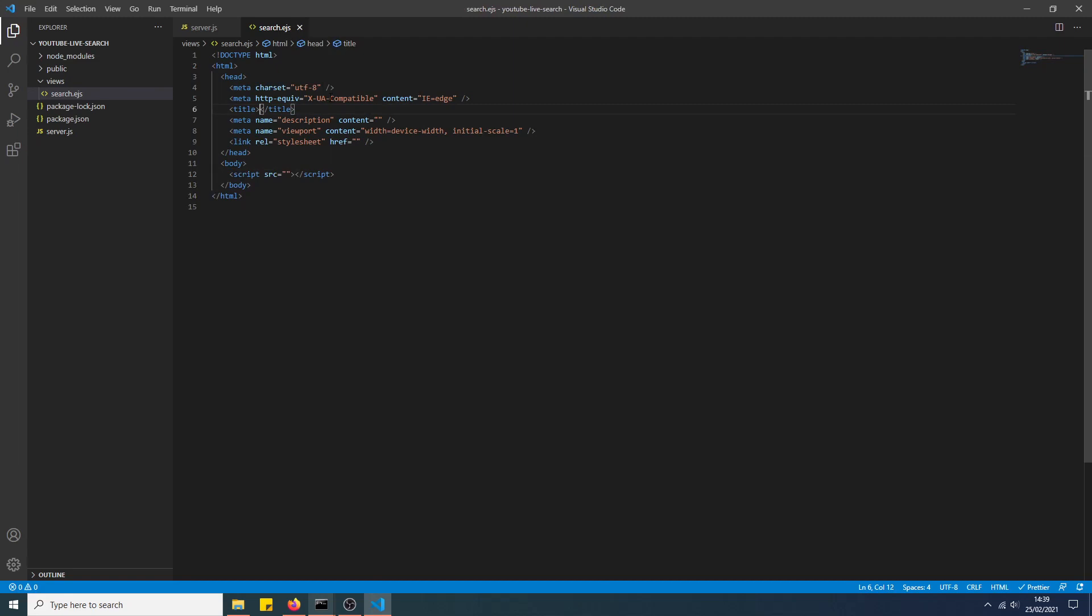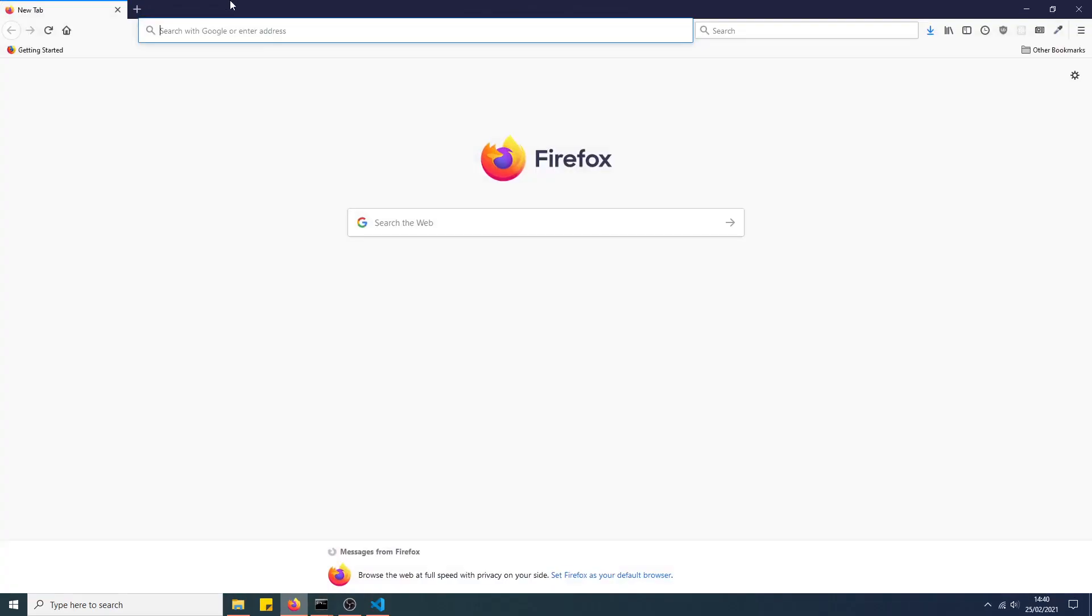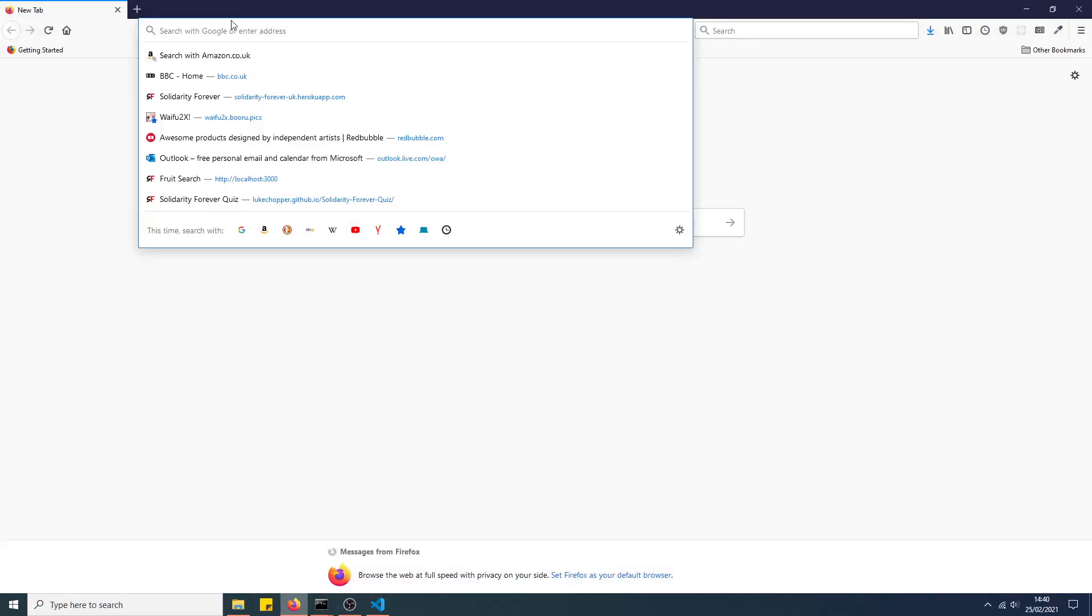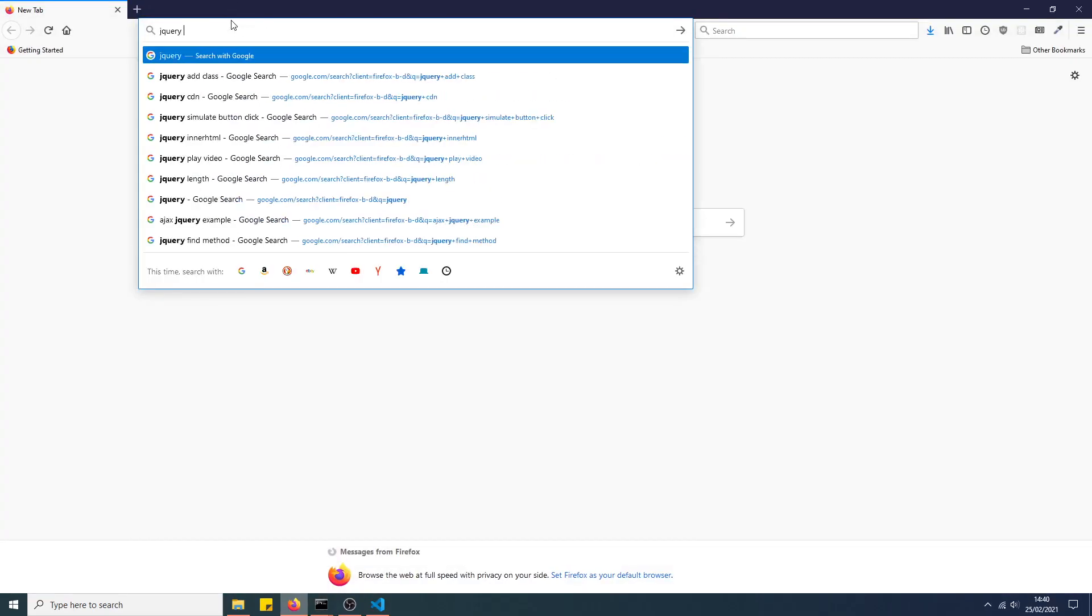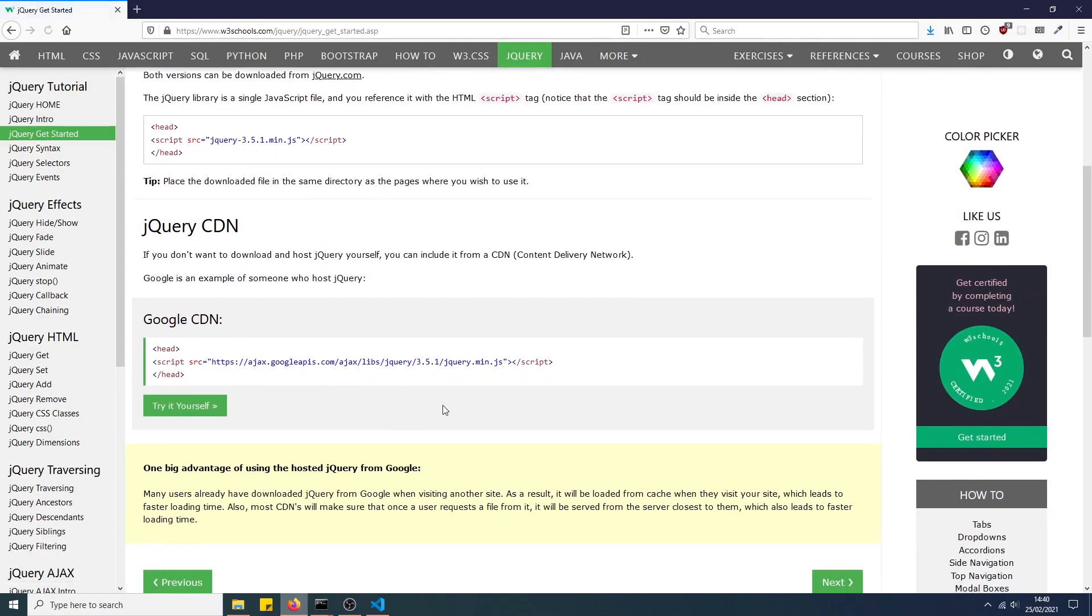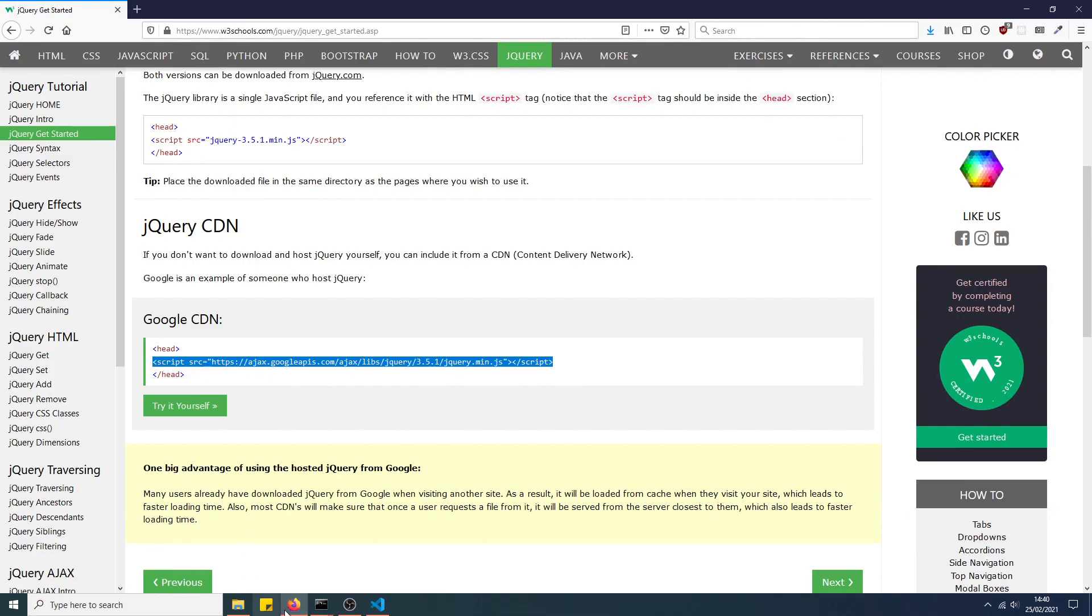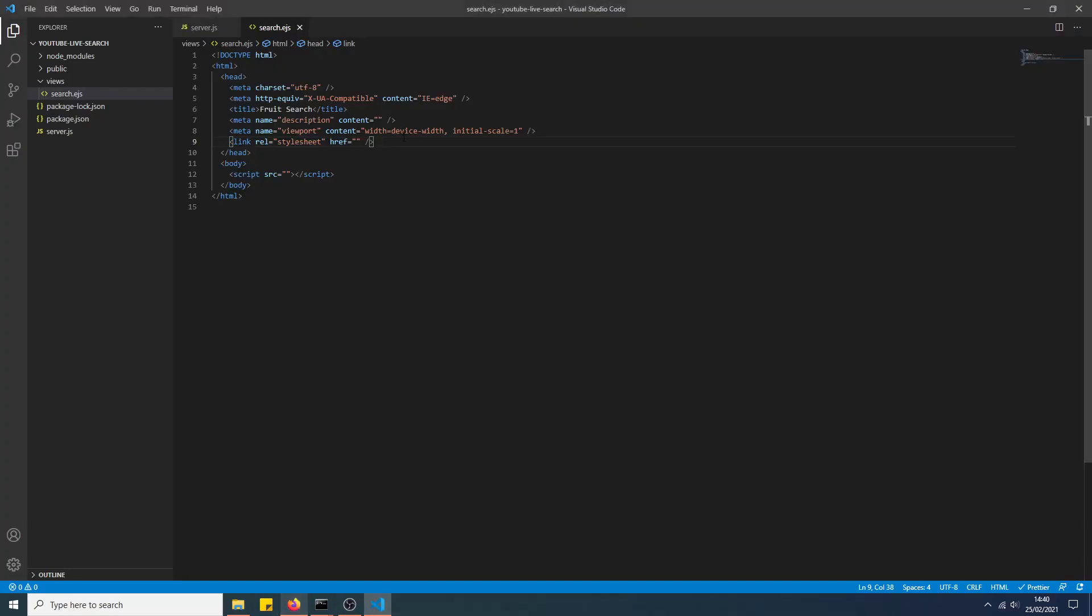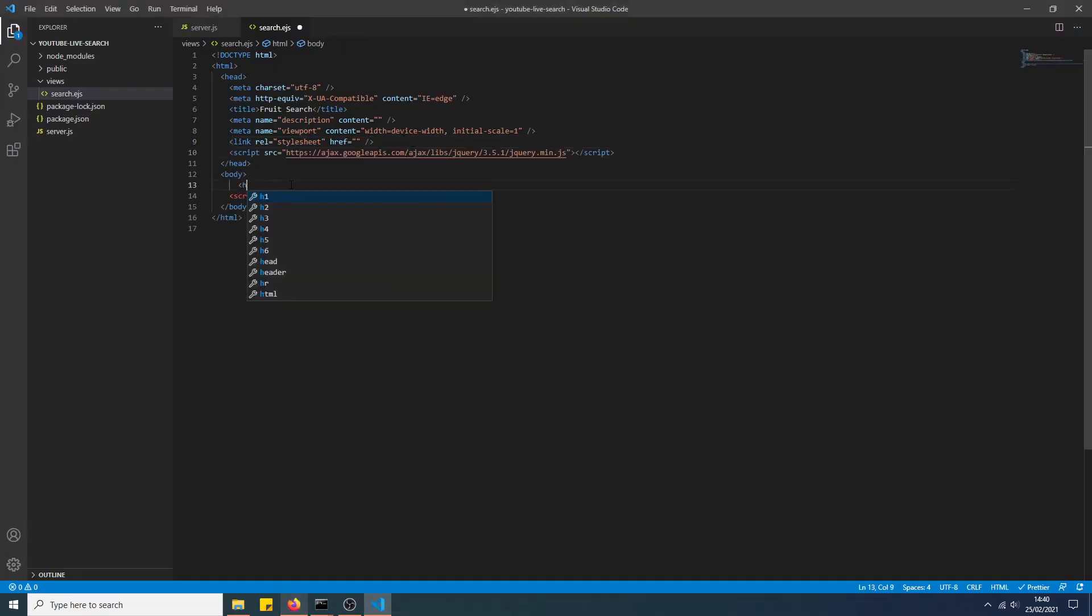I'll title it 'Fruit Search' because that's what it is. Yeah, we're going to need jQuery as well. Let's get the Google hosted one from W3Schools. Add an H1, very simple. It's not going to be advanced.